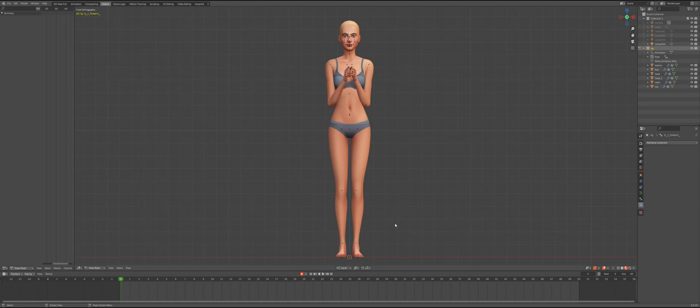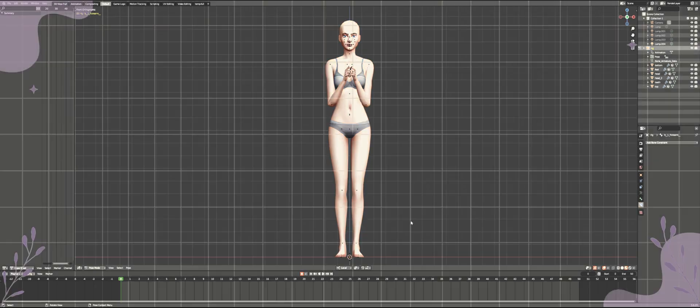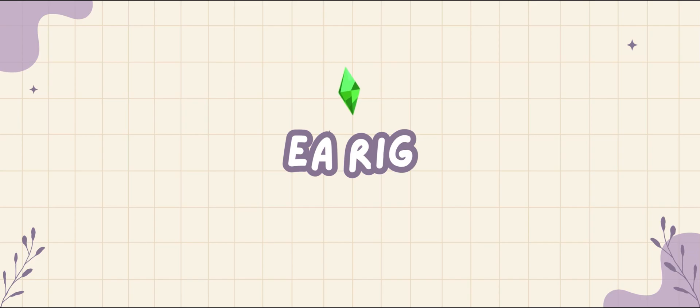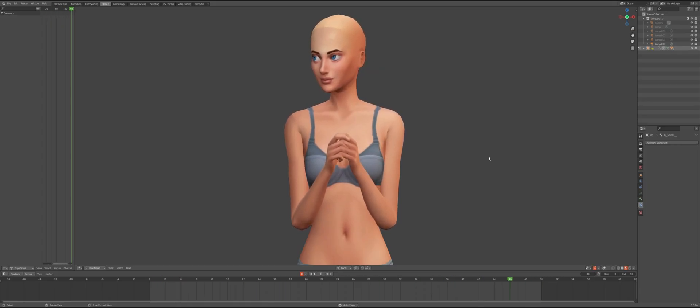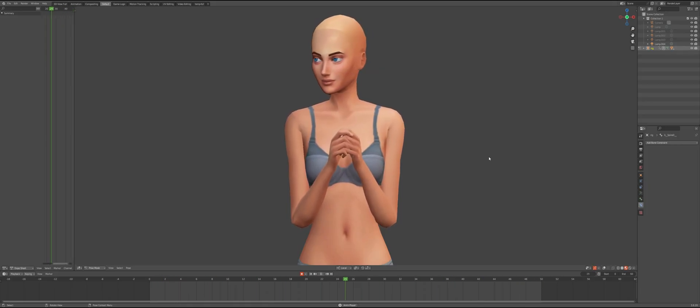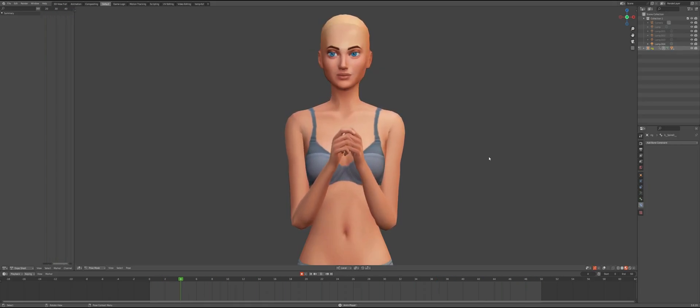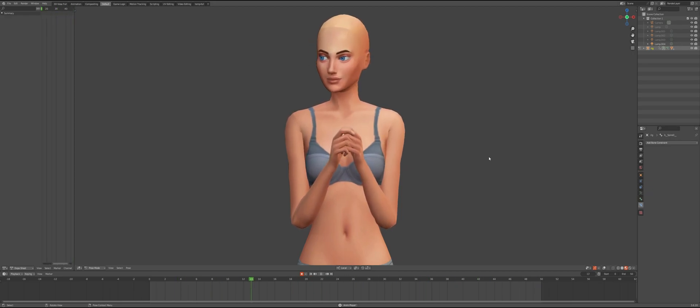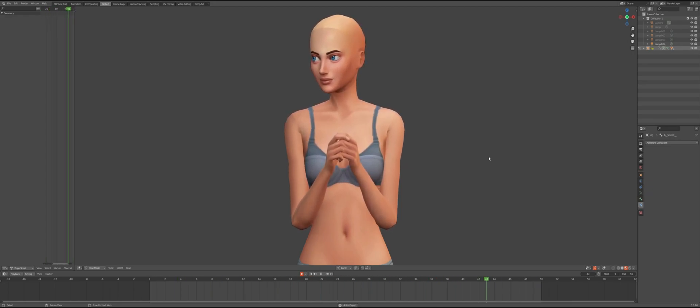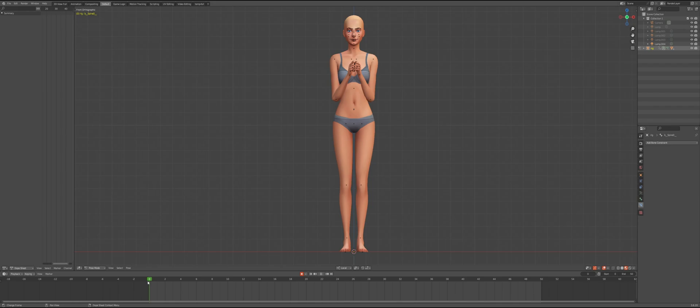I will show you how to export with the EA rig and also with the custom rig by Vixated that is the one I always use for my animations. Let's start with the EA rig. I made this simple animation. I always recommend doing the baking before exporting, so make sure to do that first.